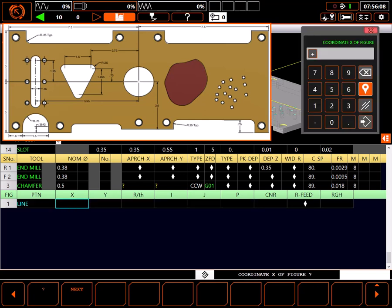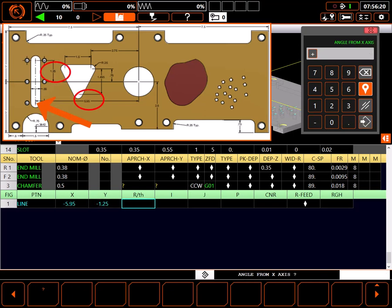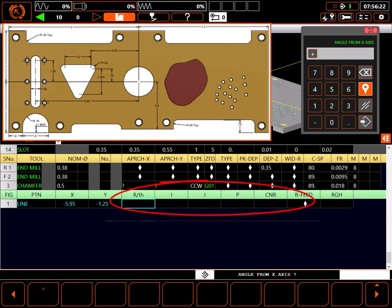Starting at the lower point, X is minus 5.95, Y is minus 1.25. Since this is a defined point, I don't need any of these other modifiers.